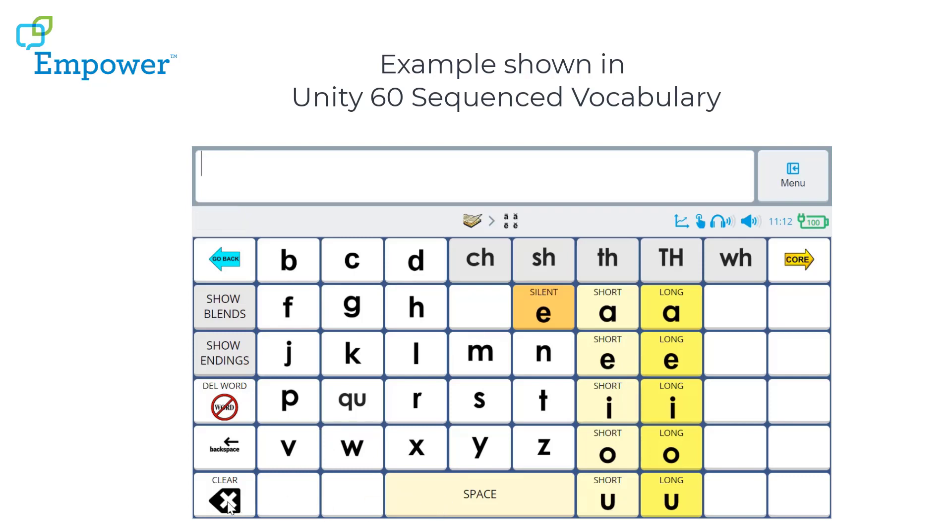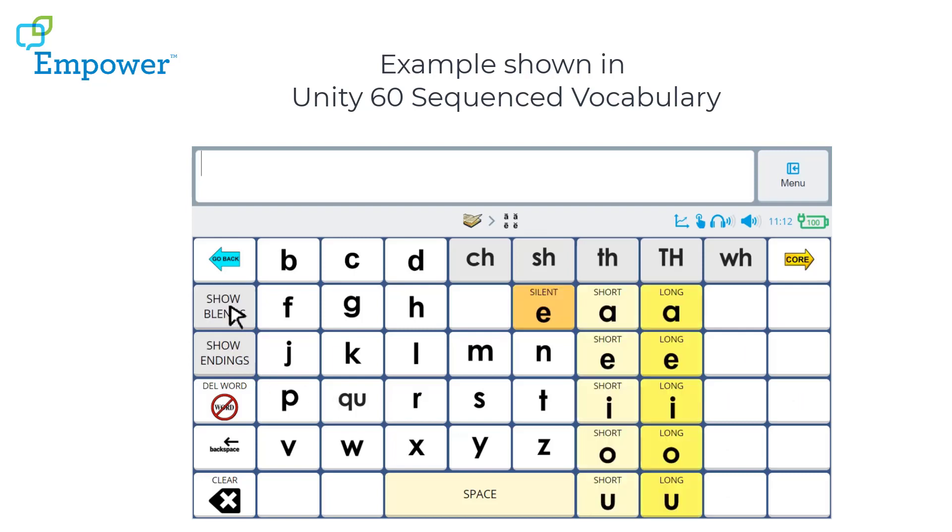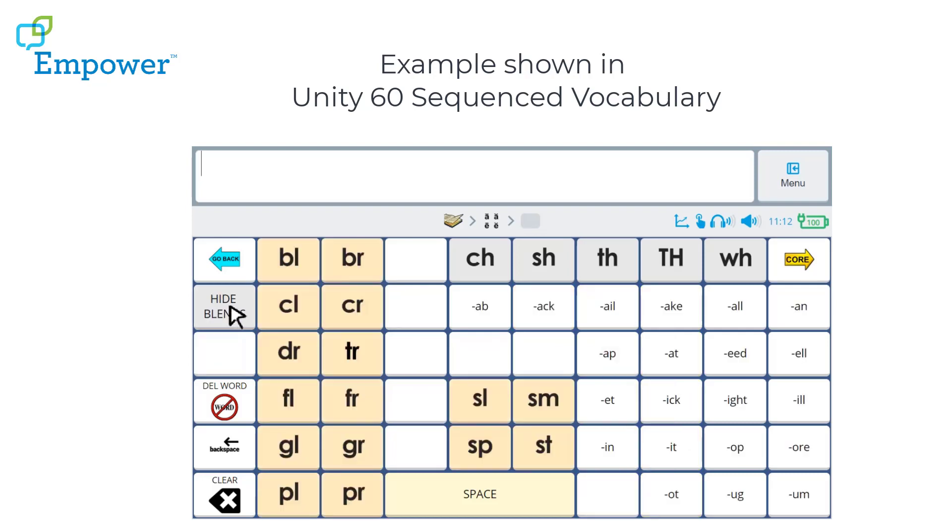But when we switch to Endings, there are just a few less to choose from than with 84. And when we go to Show Blends, we haven't got the single vowels, but we do have the Endings.